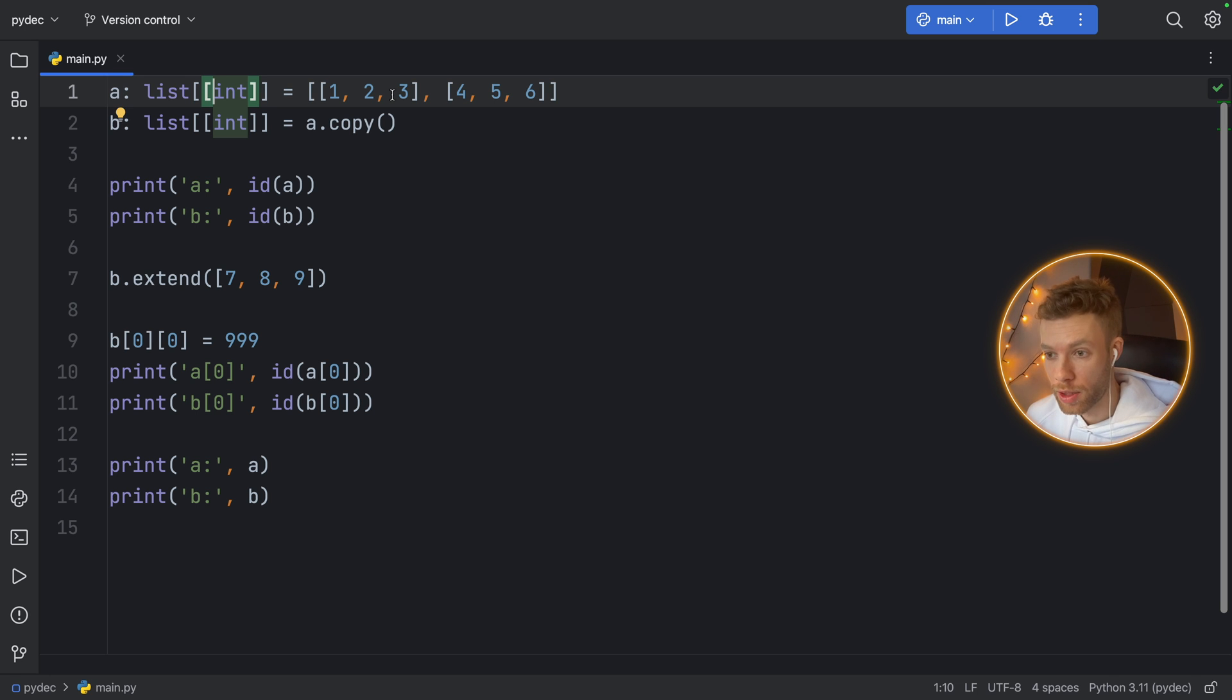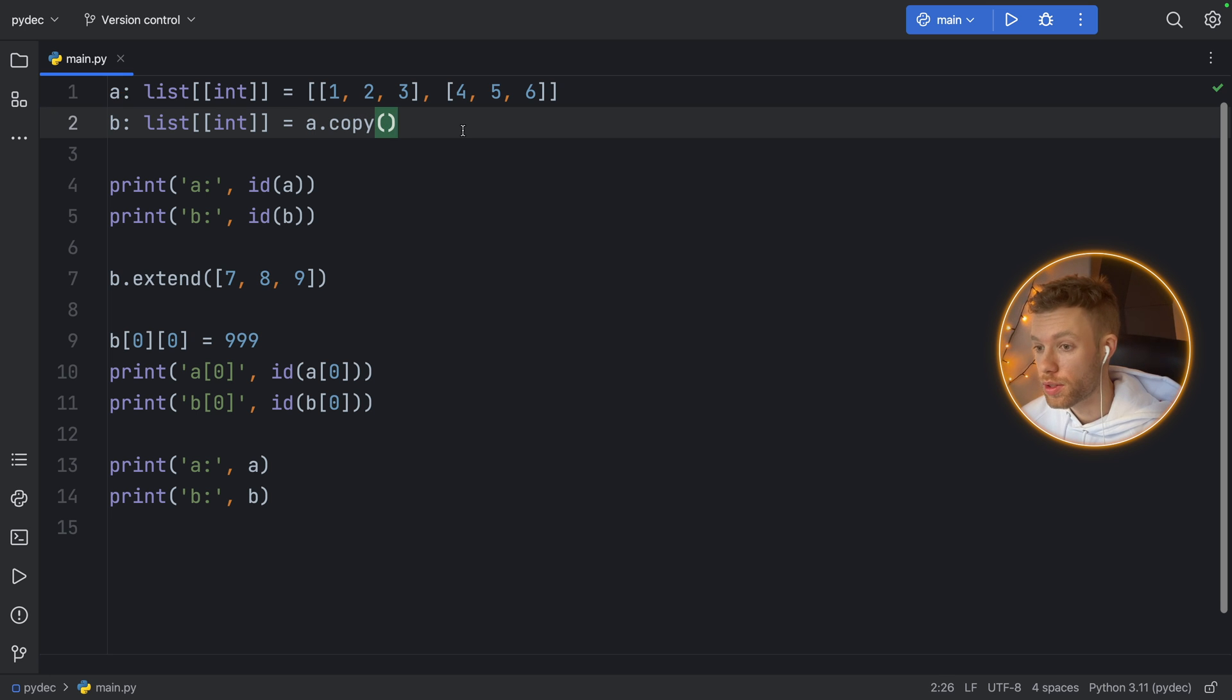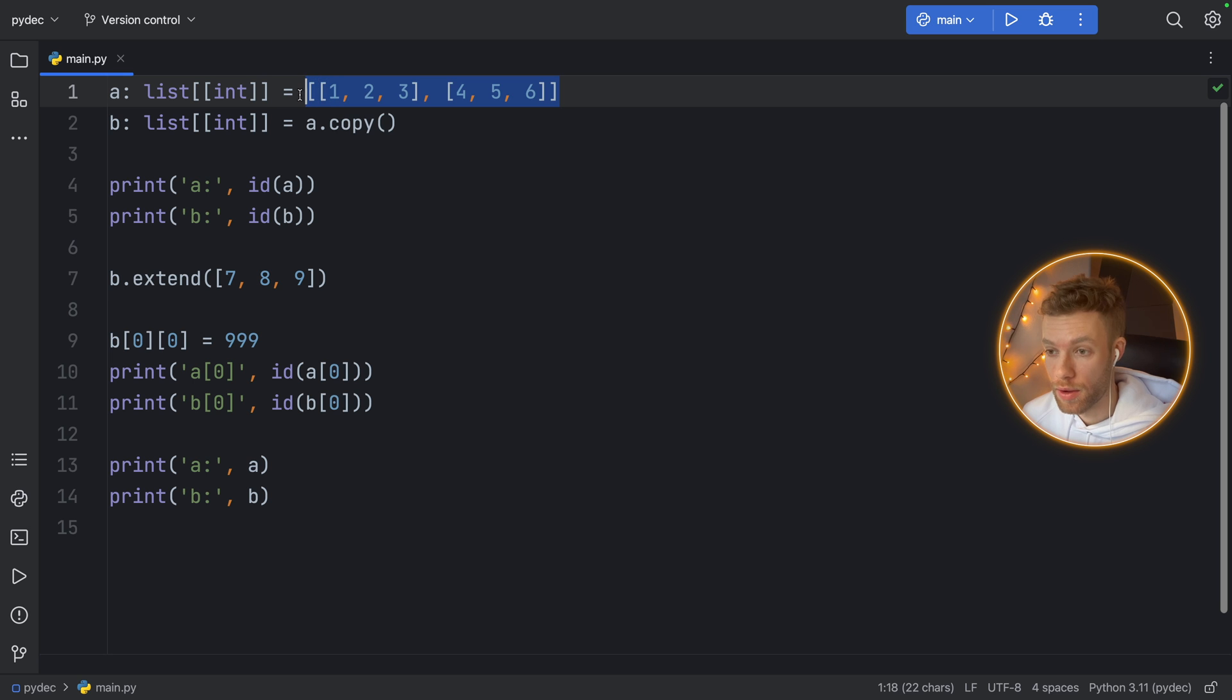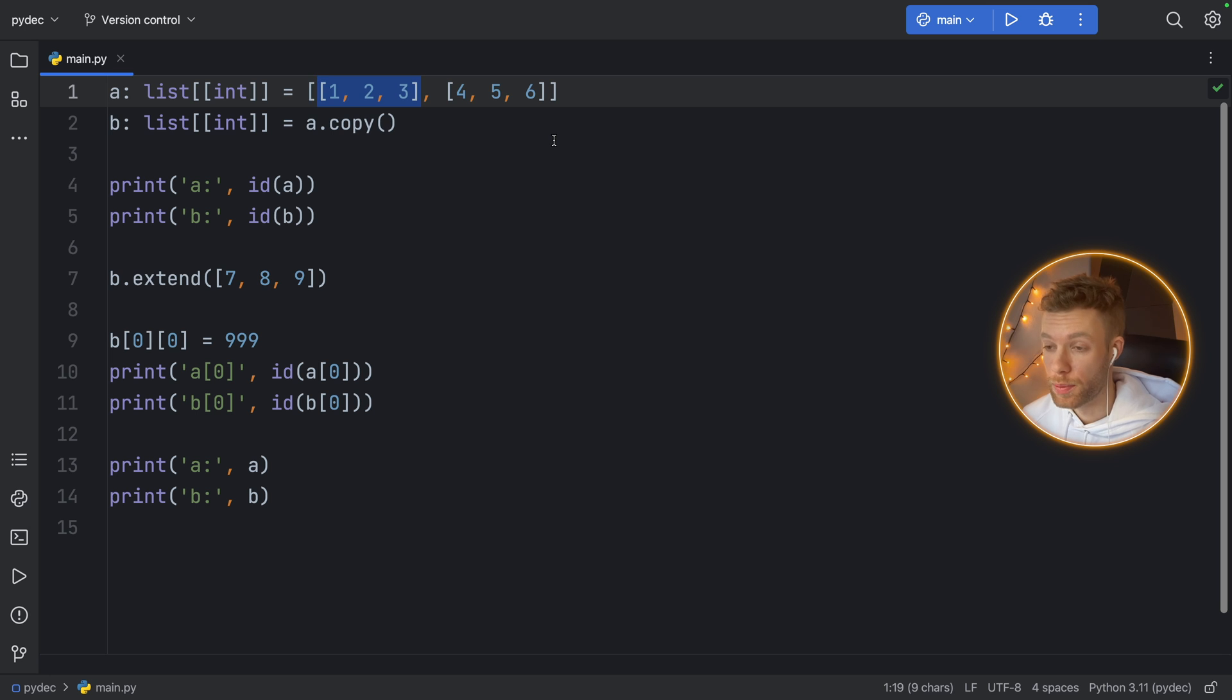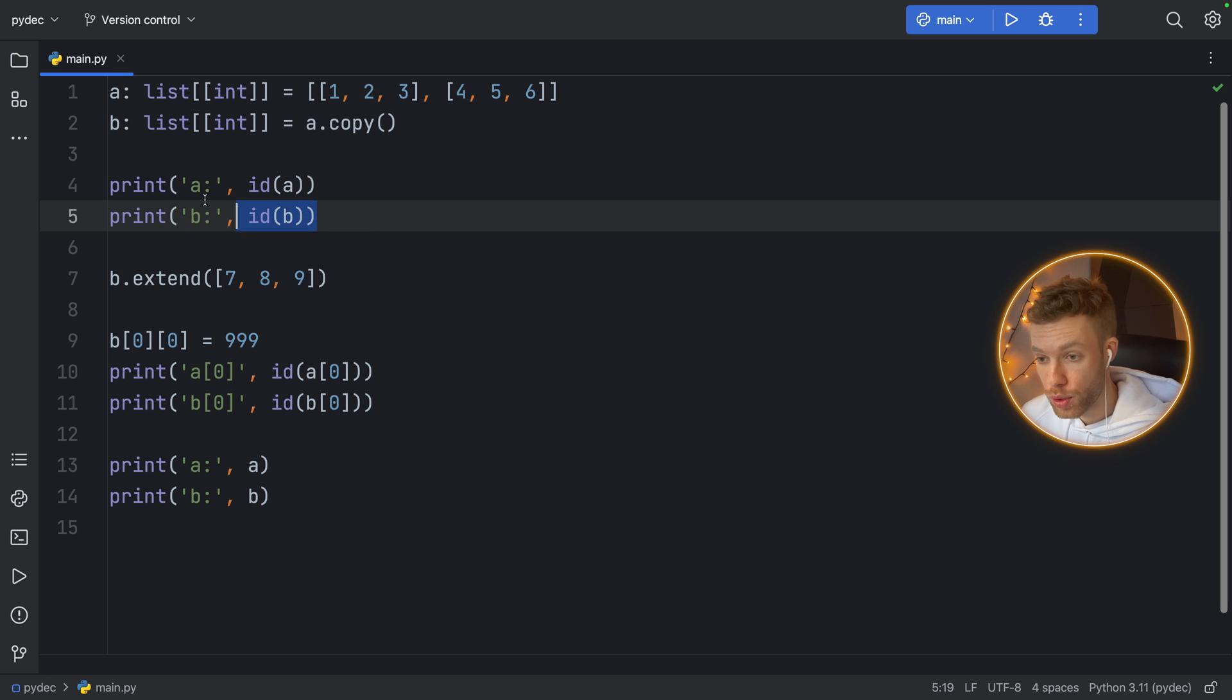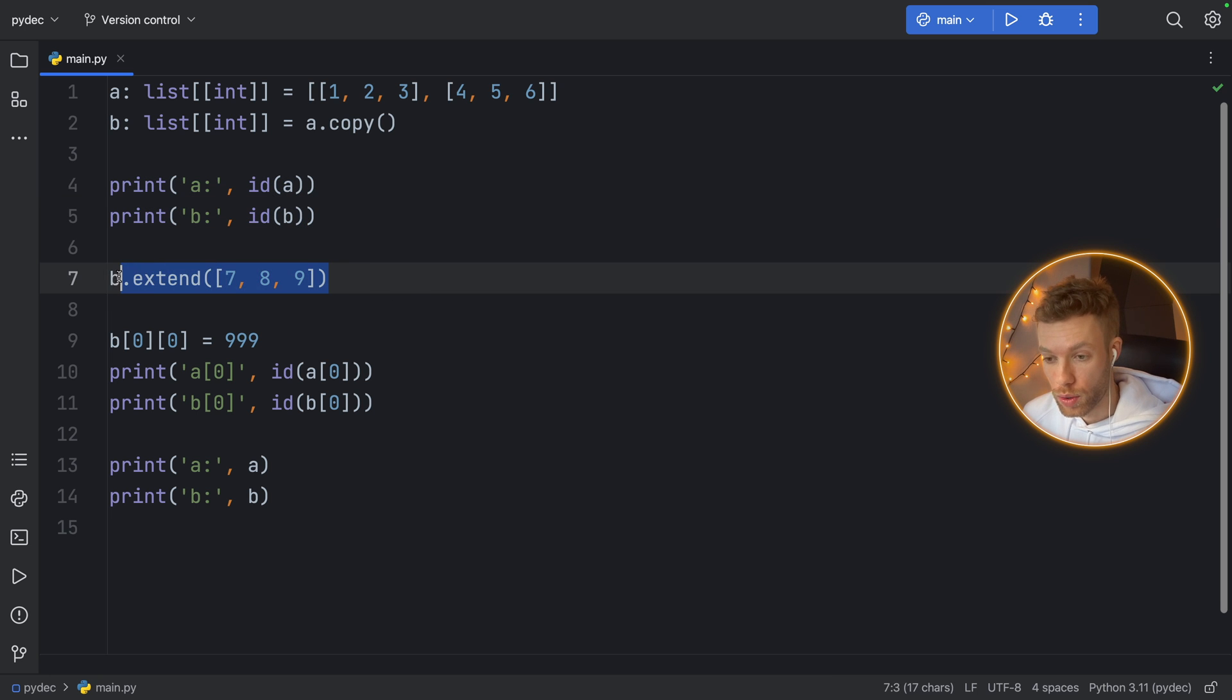By using dot copy, we're creating a shallow copy of this list, and this is where you will notice the difference. It is not suitable for deep copies. Right here we have an array with two different arrays inside, so these lists are going to be copied, but the values inside are only going to be referenced.